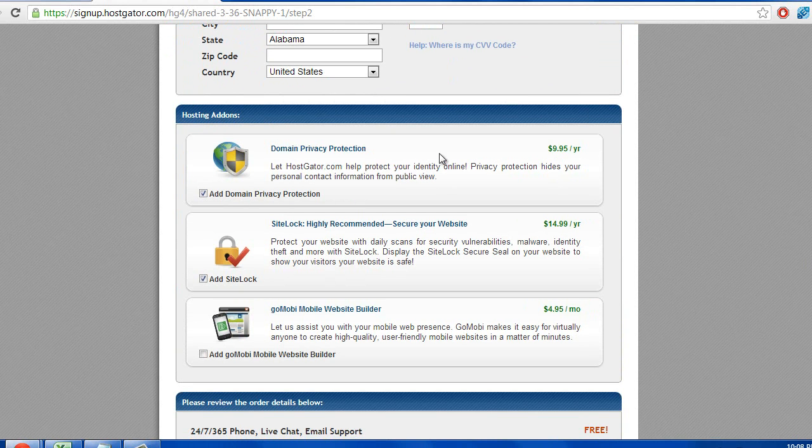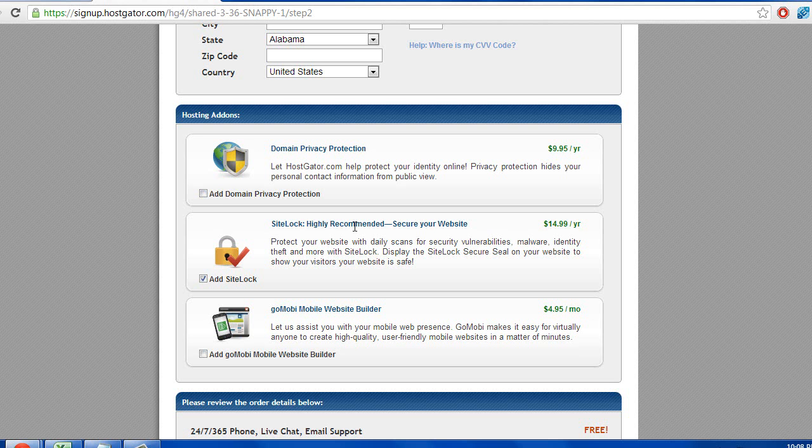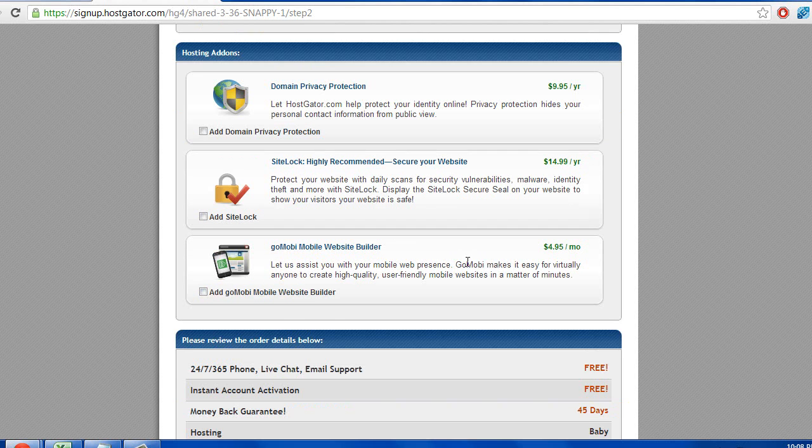Domain privacy protection, if you don't want anyone to know that you own this domain, you can keep that checked. I personally wouldn't worry about it. Site lock, highly recommended, secure website. Again, this is not something I would worry about, but you can get it if you want.